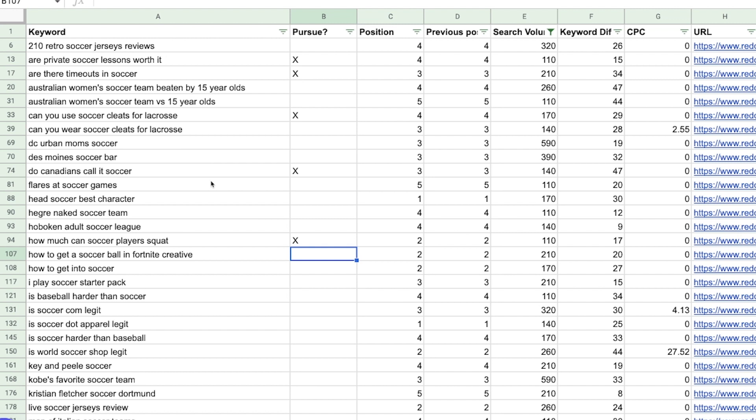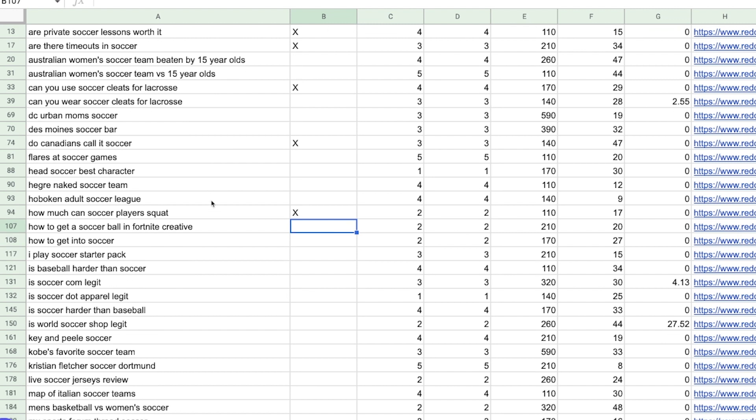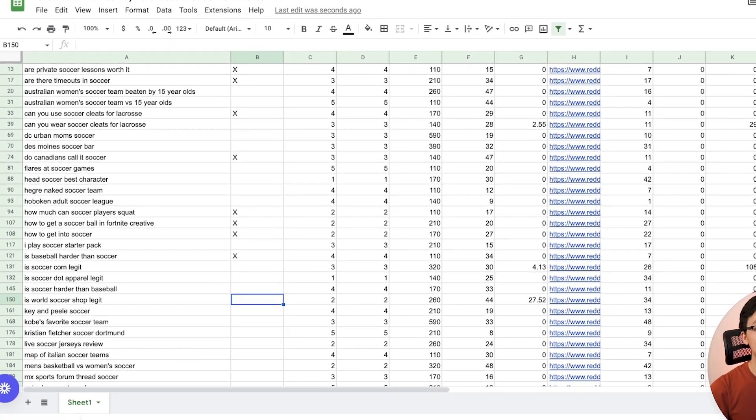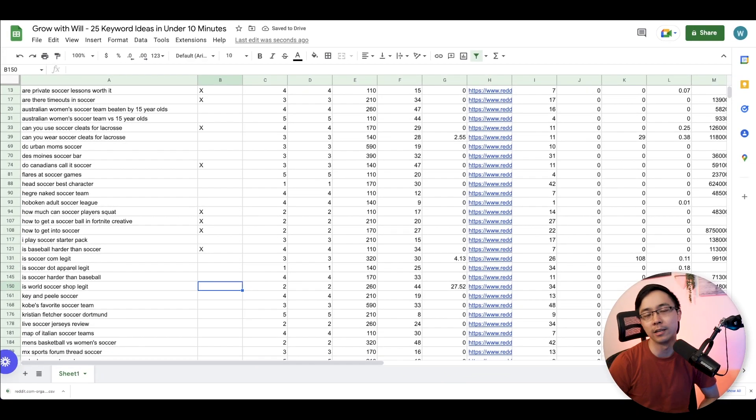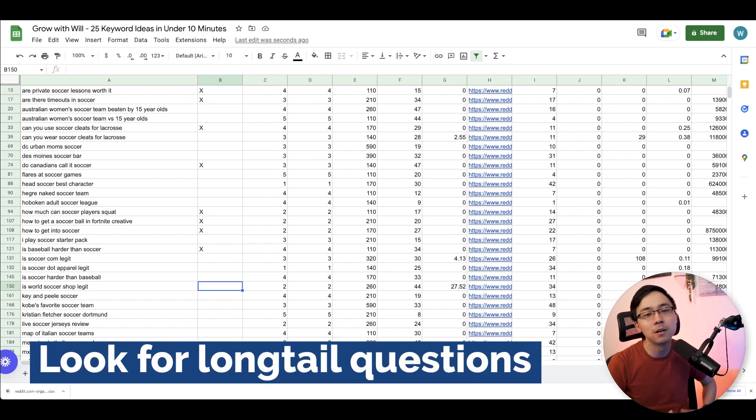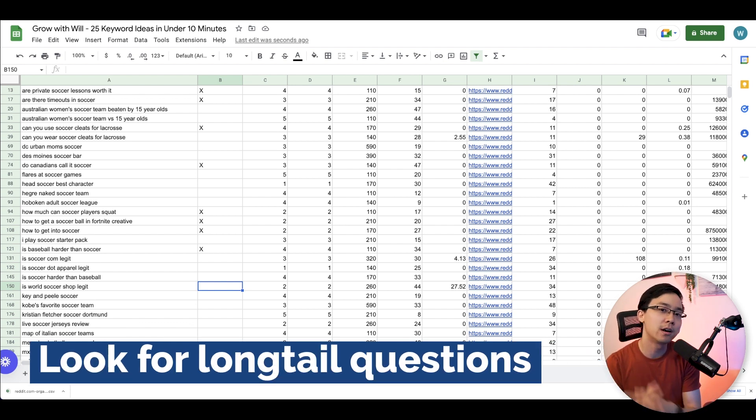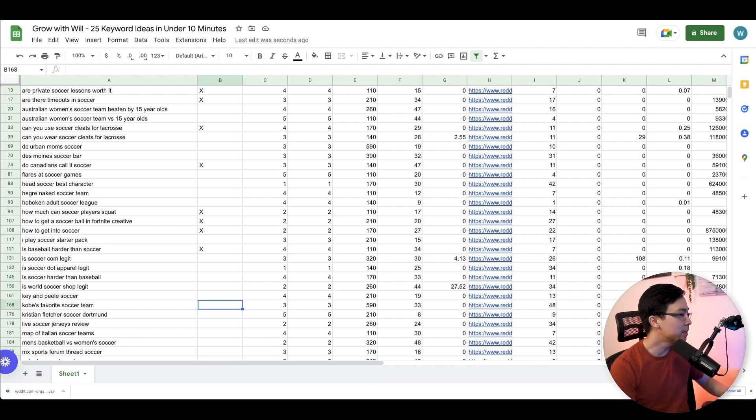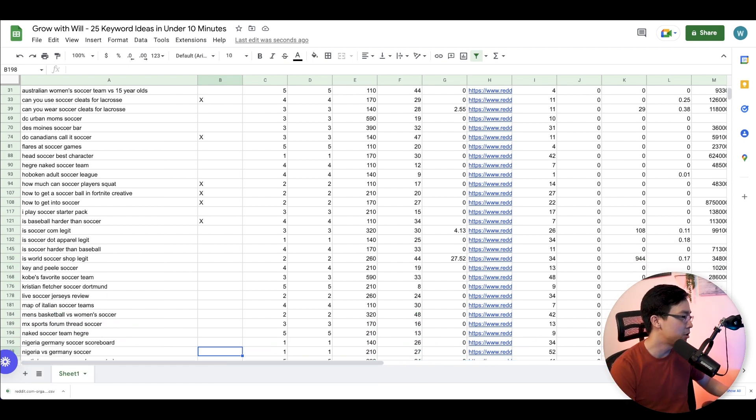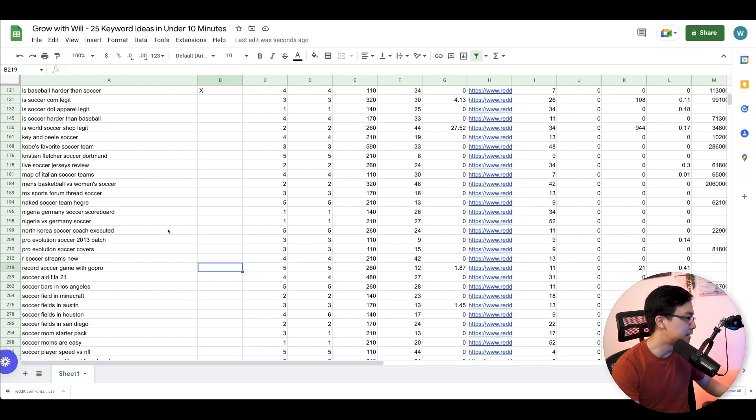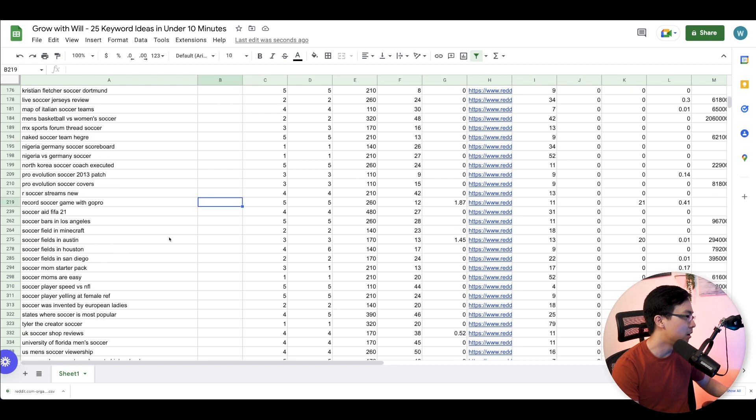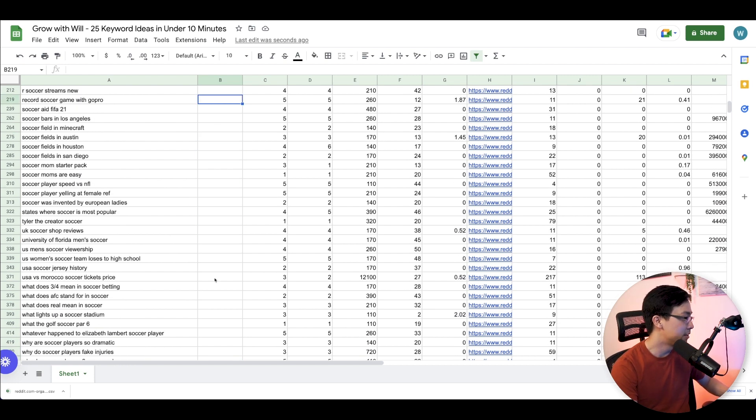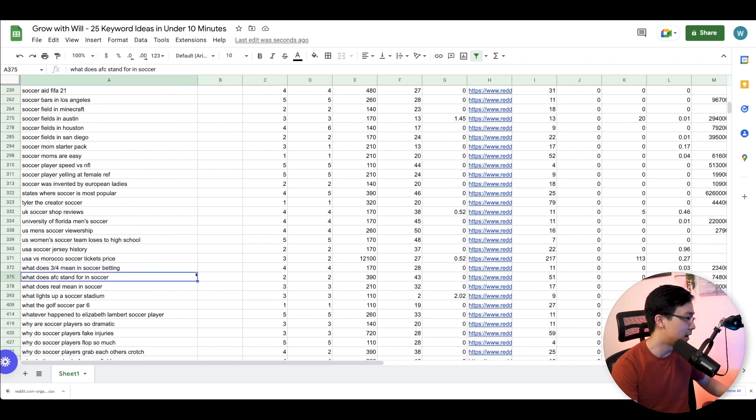How to get a soccer ball in Fortnite creative? Maybe. How to get into soccer? Sure. Is baseball harder than soccer? Of course, that sounds nice. And what I'm looking for as I go through these particular ideas is I'm looking for some long tail questions that people have. The reason why is because these are going to be the people also ask phrases that people like to search for. So I'm just going to go ahead and continue going through this. And what you can see is that there are a number of things that we can go through just to see whether or not this is something interesting to us.